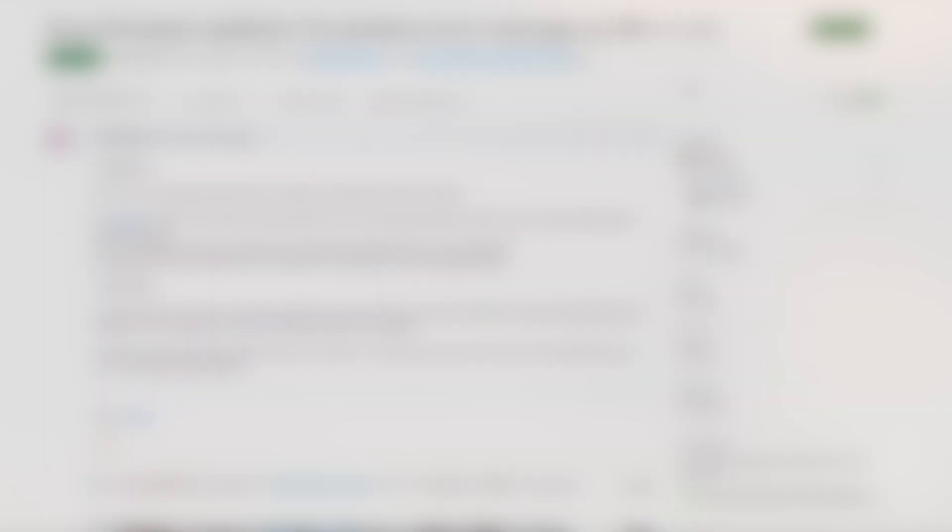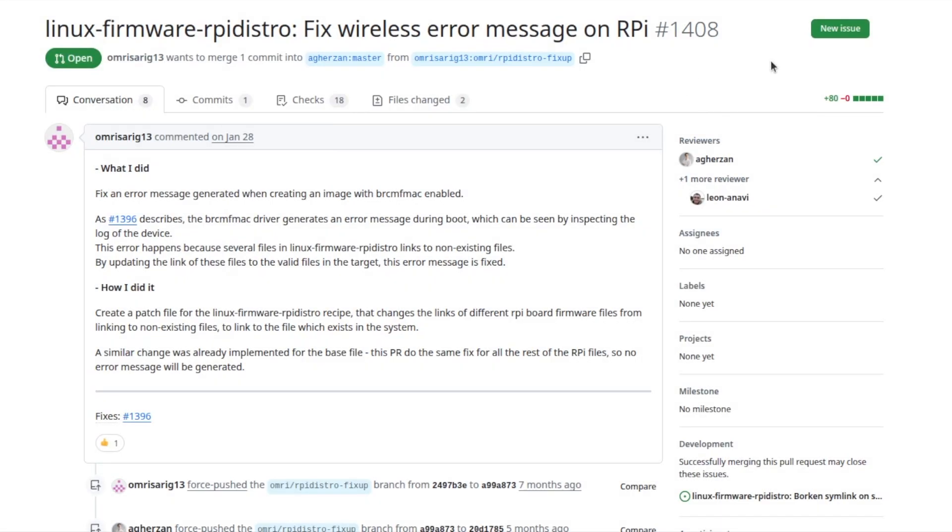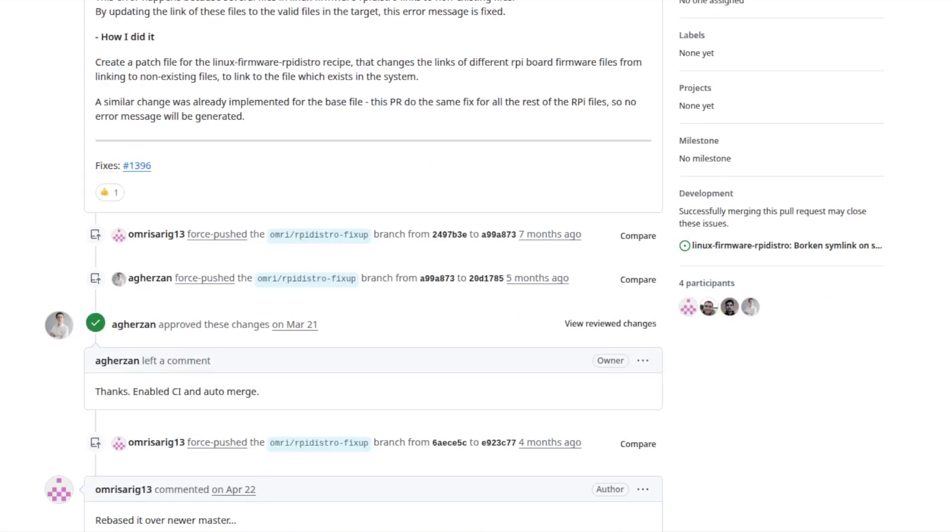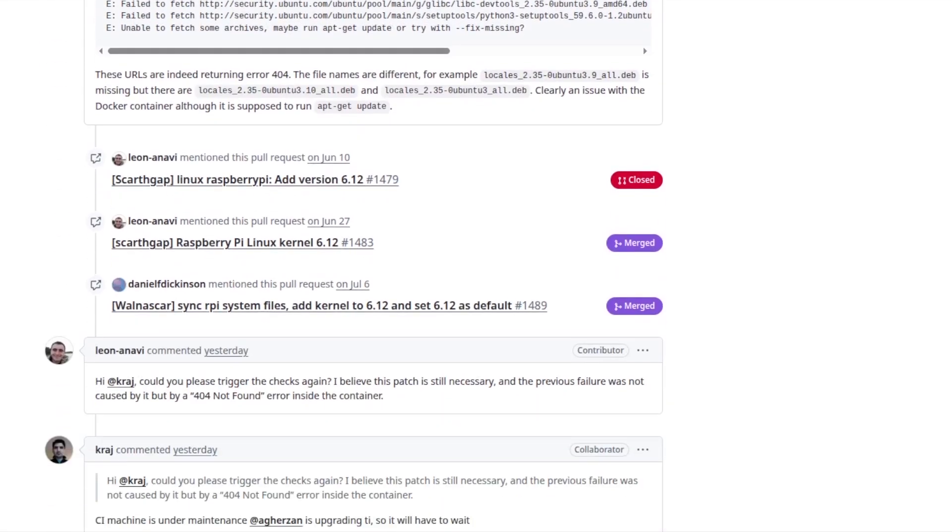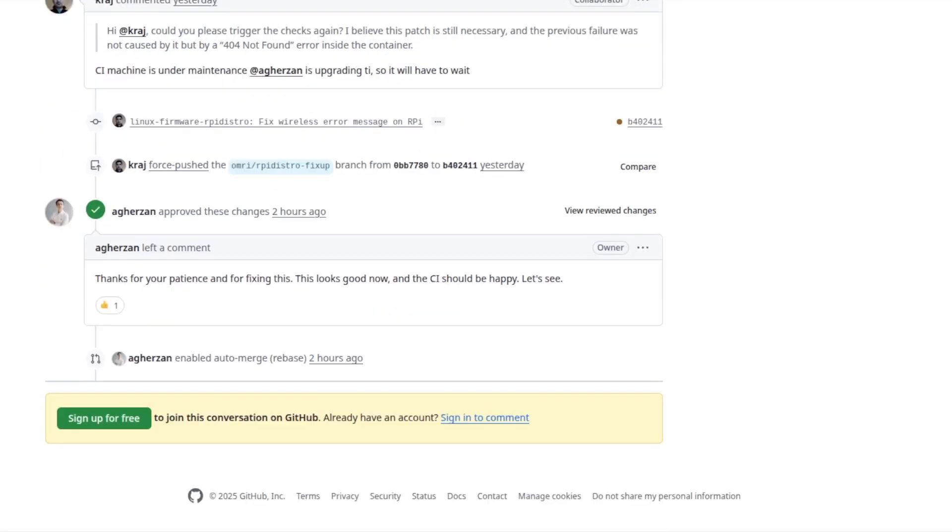One more thing. For quite some time, there is an open GitHub pull request in Meta Raspberry Pi that fixes error messages related to the Broadcom firmware. I hope that it will be soon merged in master and after that cherry-picked to Scarthgap.